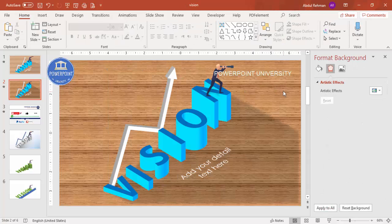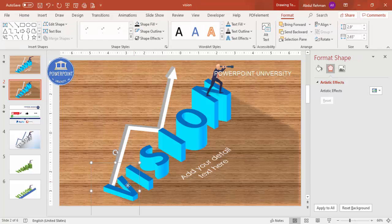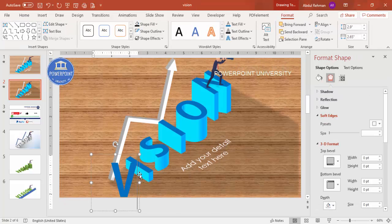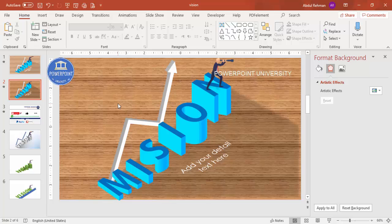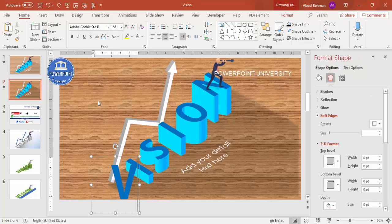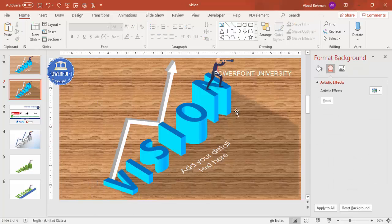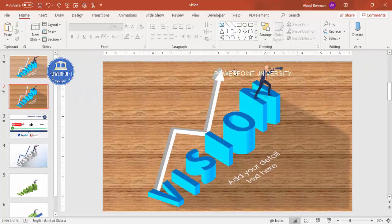The slide now looks like this with the text added. As mentioned, 'vision' can be replaced with any other text — for example, type 'M' for 'mission'. The spacing may not be perfect in this quick sample, but you get the idea. Now it's time for the animation.